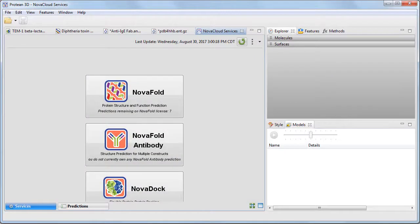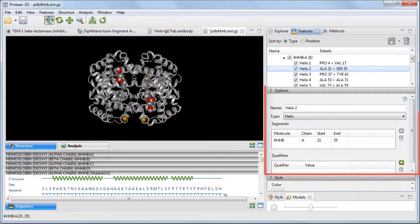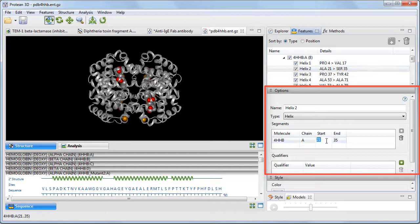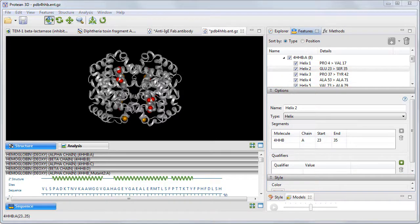If you're licensed to make cloud-based predictions with our NovaFold, NovaFold Antibody, or NovaDock applications, you can now initiate these predictions from within Protein3D, as well as using Protein3D to view the results. Also new to LaserGene 15 is the ability to edit features in Protein3D, and to export images to PDF format and editable images to PowerPoint format.